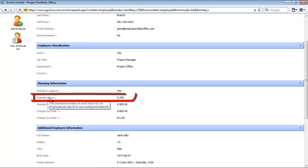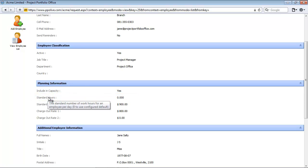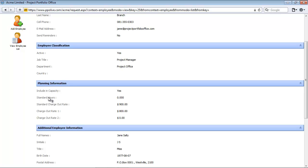The next field is the standard hours. This field allows the user to capture an exception to the standard hours captured in the system configuration. For example, if this employee works four hours a day instead of eight, which is the default set in the system configuration, the four hours can be captured here on the employee's record. If it's zero, PPO will use the standard hours as in the system configuration.